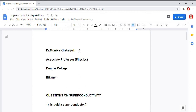Welcome students. Myself, Dr. Monika Khetarpal. I am Associate Professor of Physics in Gormand Unger College, Bikanir. I am dealing with the fifth paper of MSc Final Physics. We were discussing superconductivity. Today, I am going to tell you some basic questions on superconductivity.